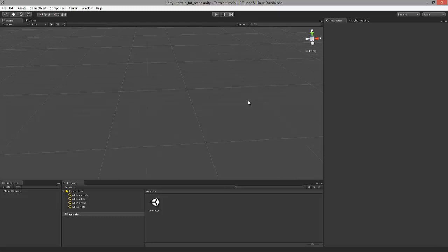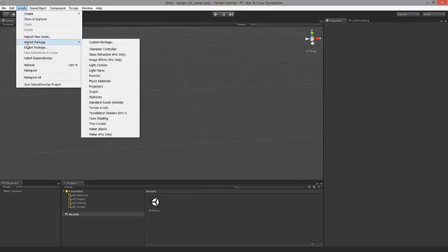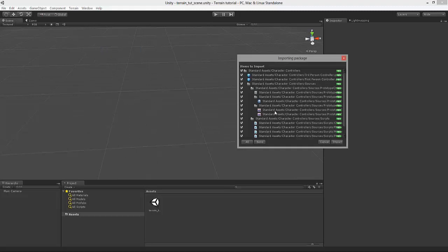Hello, in this tutorial I am going to show you how to create a simple terrain in Unity 3D. Before we can begin, we need to import a couple of assets which we'll use throughout this tutorial. Just navigate to Assets, select Import Package, and the first package which we need to import is called Character Controller. Let's click on that. Accept all the defaults which pop up and just click on Import.